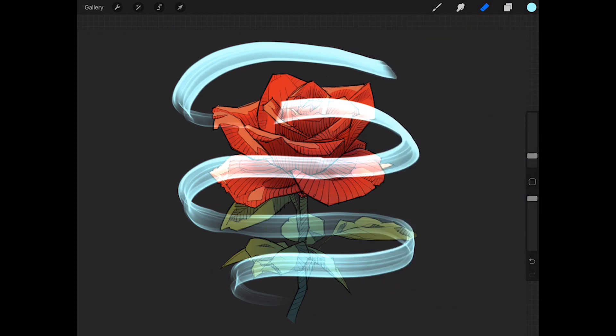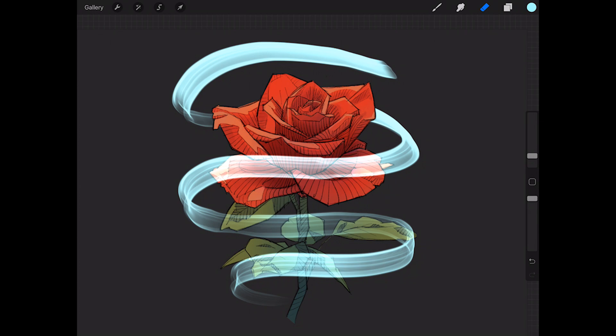Erase away any part that should be behind the flower. So then as it comes around it wraps around in front of the flower, and then as it goes back behind we'll erase away this part.